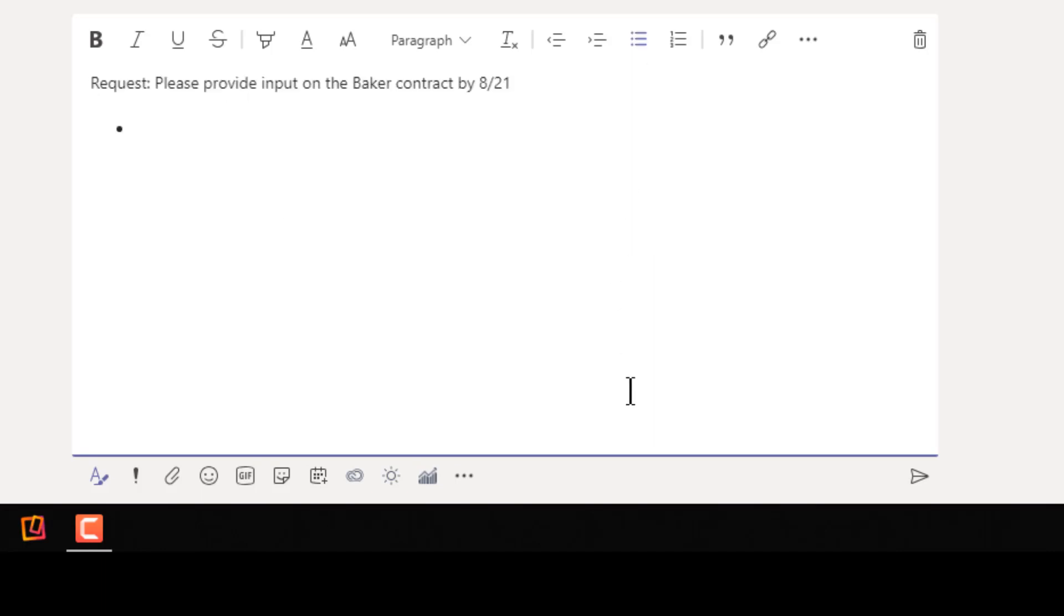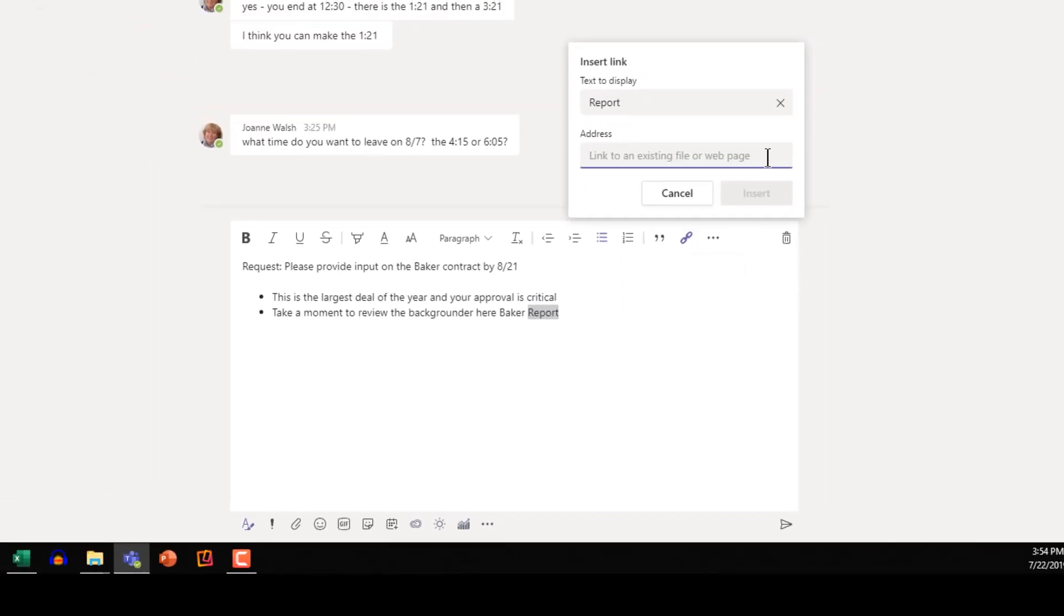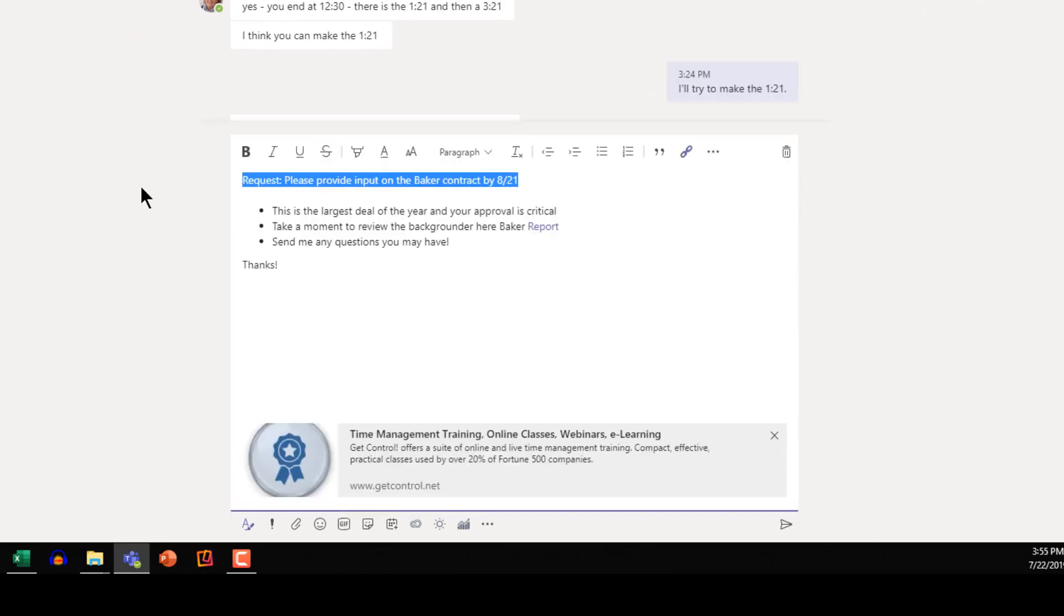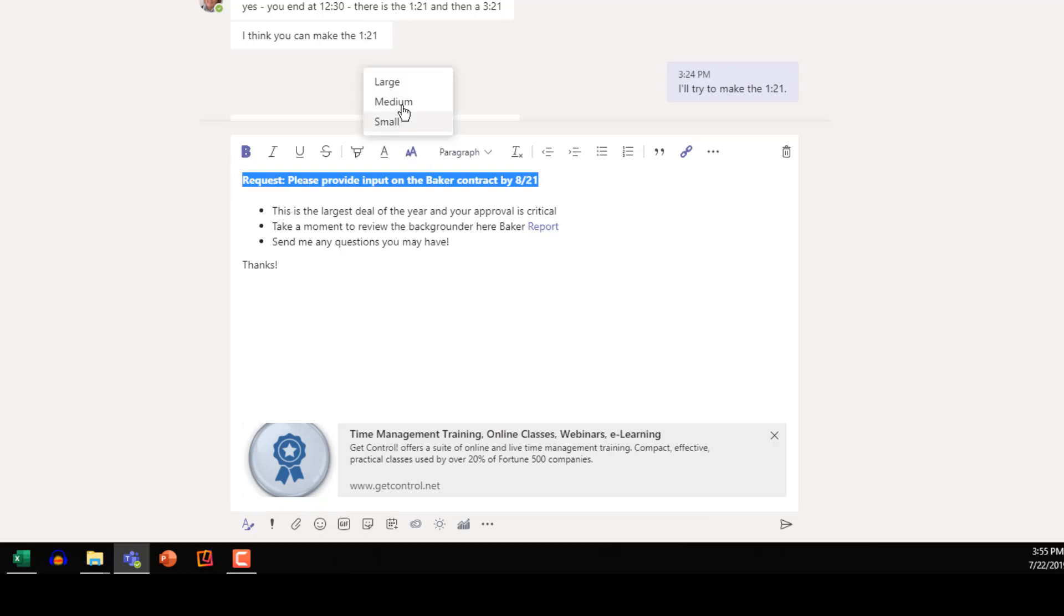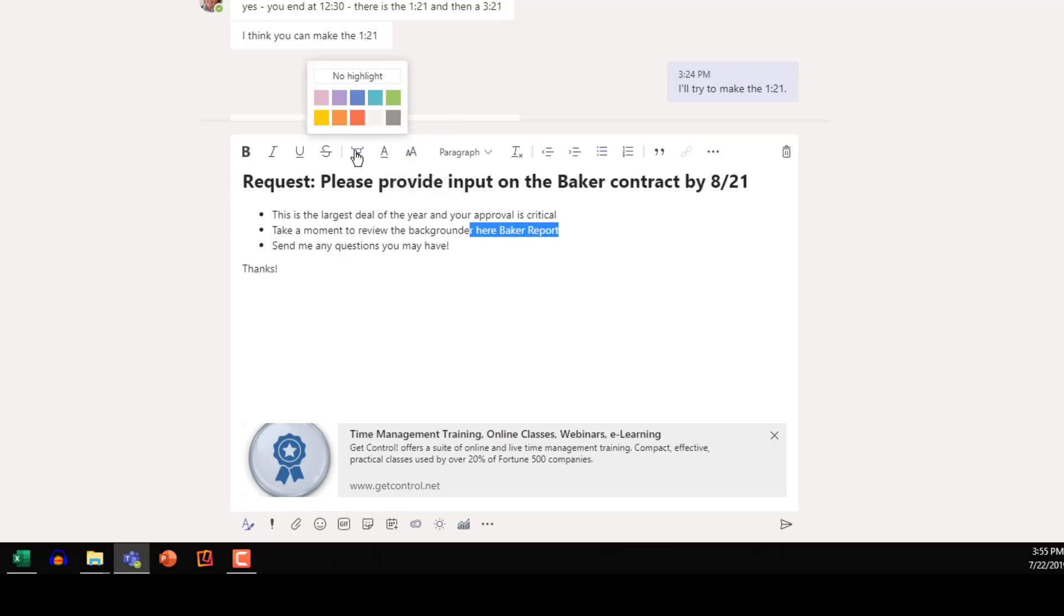You can use bullet points. We can add a link. We can bold text and increase the size of the font. Even highlight something that's important.